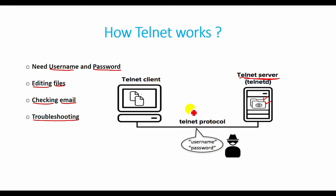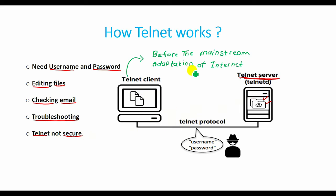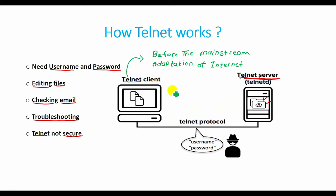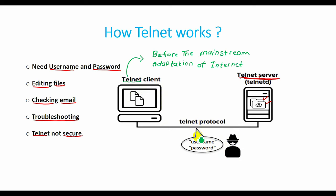Telnet is not a secure protocol and is unencrypted because it was developed before the mainstream adaptation of the internet, making it outdated in terms of modern security. Telnet sends all messages in clear text and has no specific security mechanism. By monitoring a user connection, anyone can access a person's username, password, and other private information.